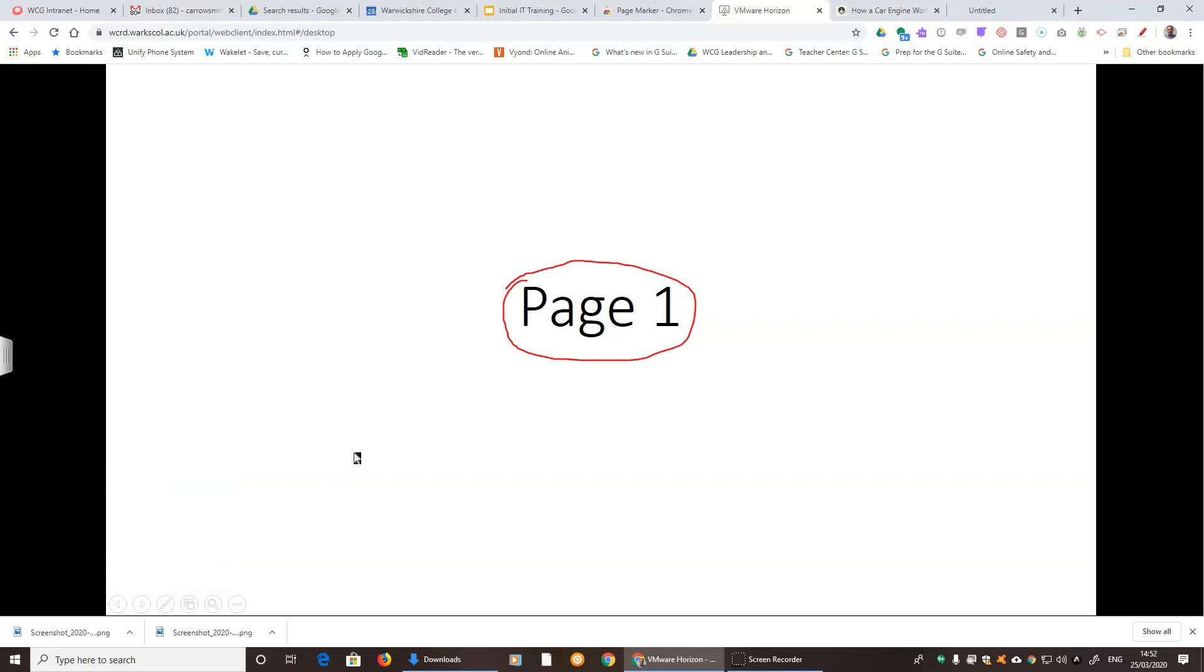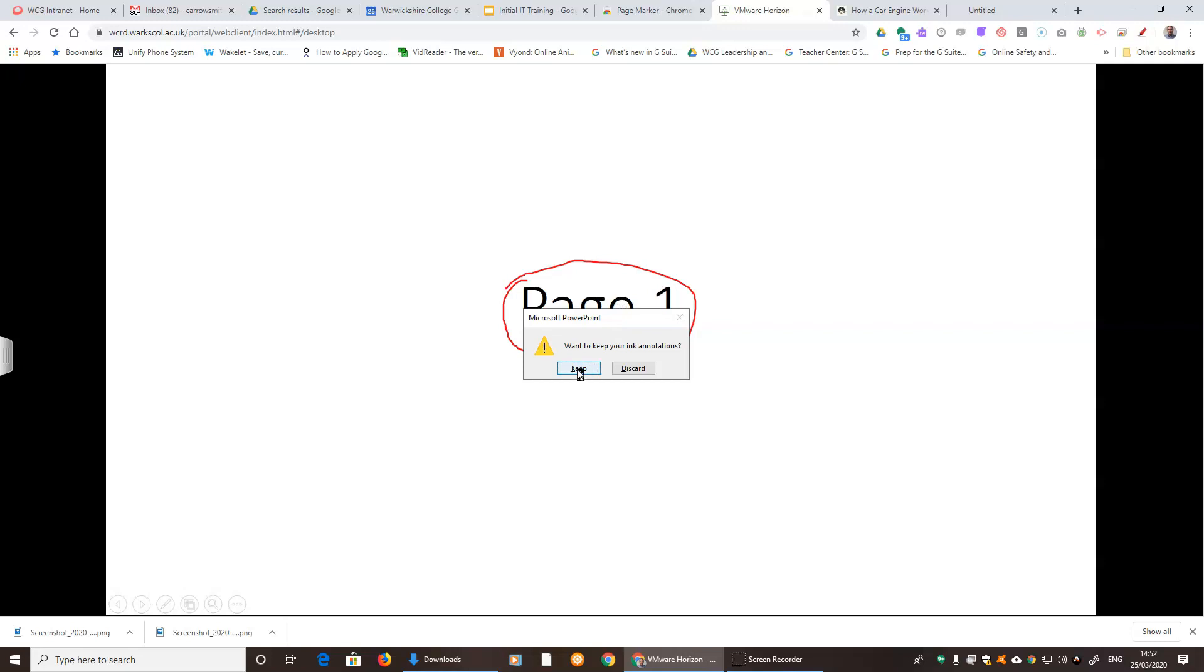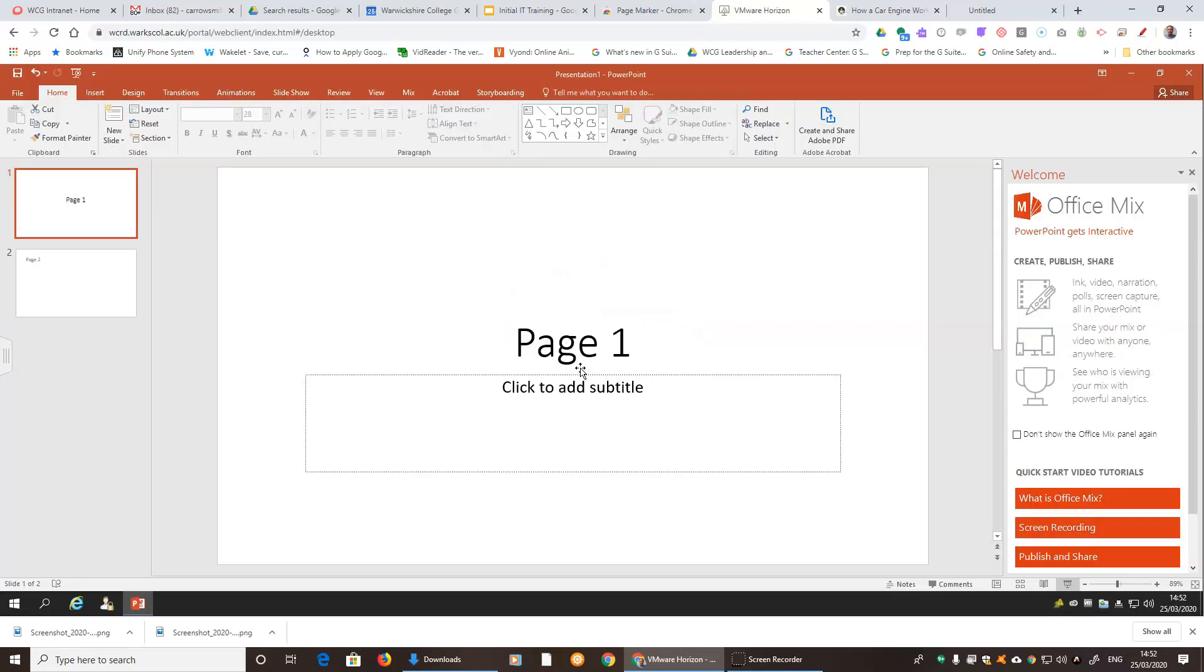If we were to escape from the presentation, it will ask you if you want to keep those annotations. If you want those to be saved to the file, you press Keep. If you don't want them anymore, press Discard. If I do press Keep, you'll see that the annotation appears actually now in the design window as well.